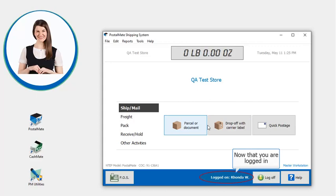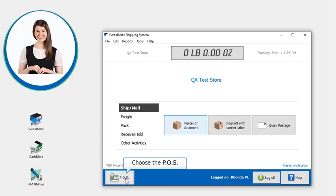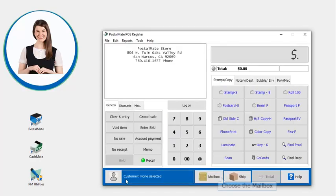Now that you're logged in, the mailbox manager is located in the point of sale. Choose the POS. Choose the mailbox button.